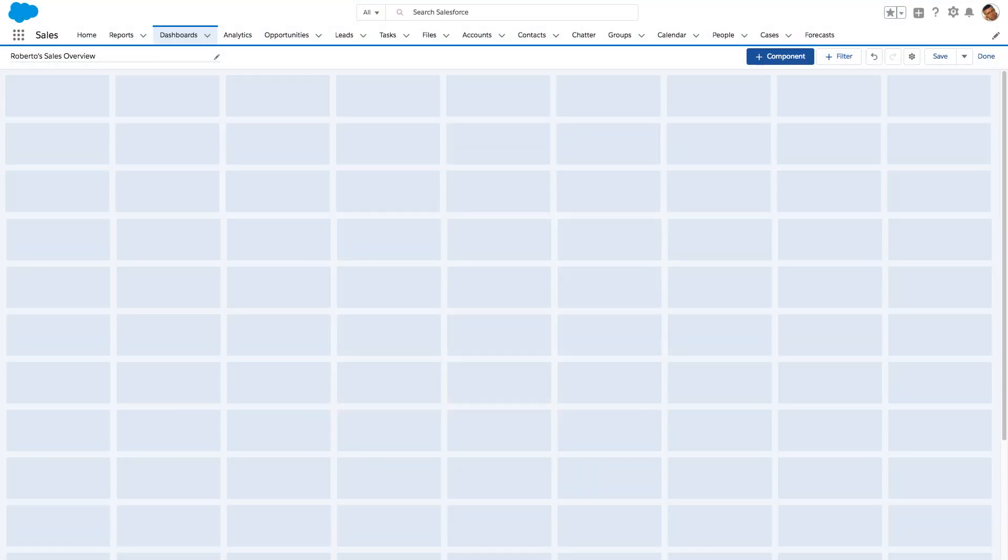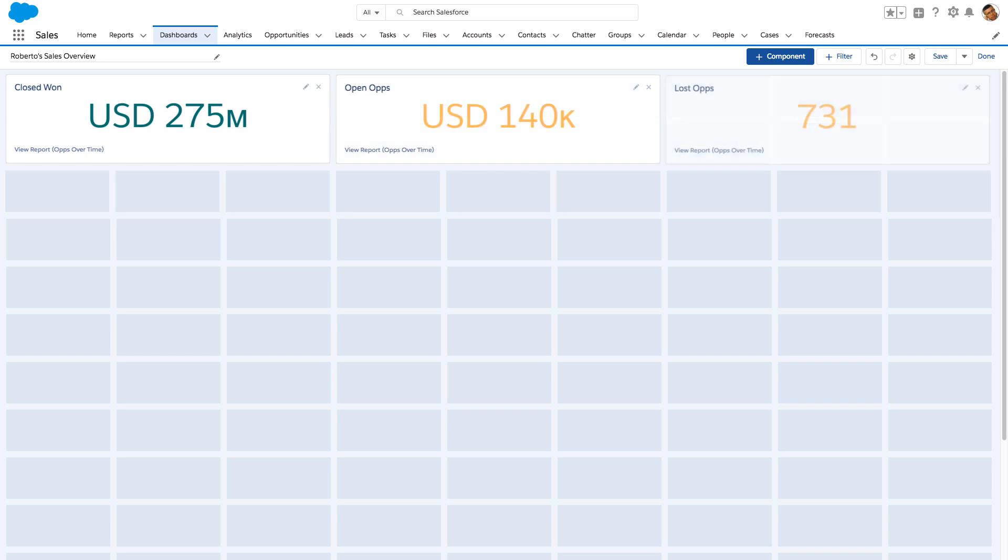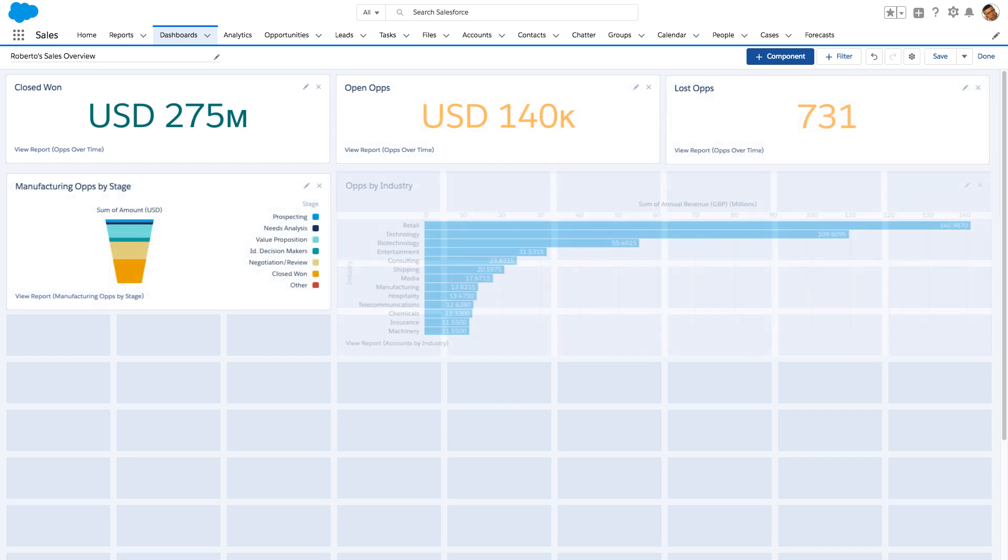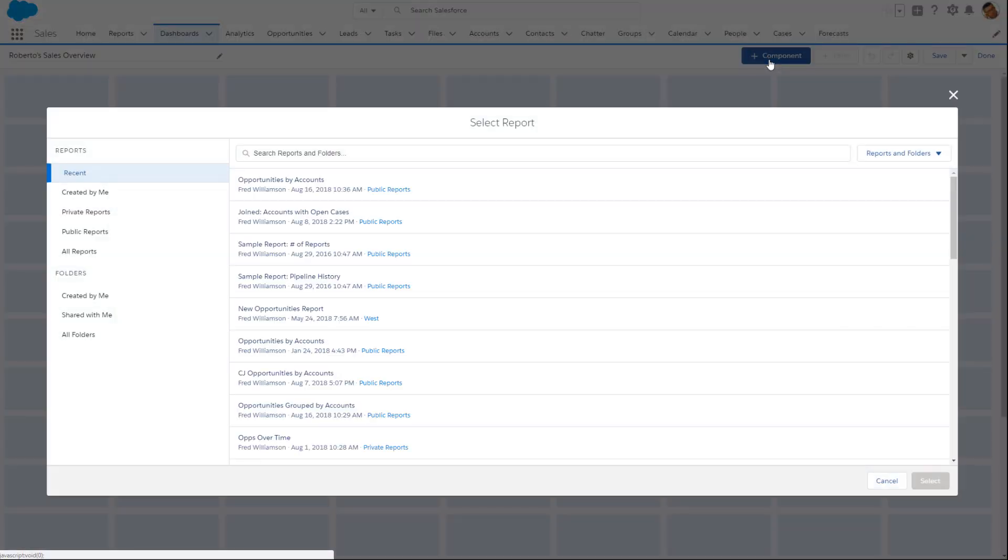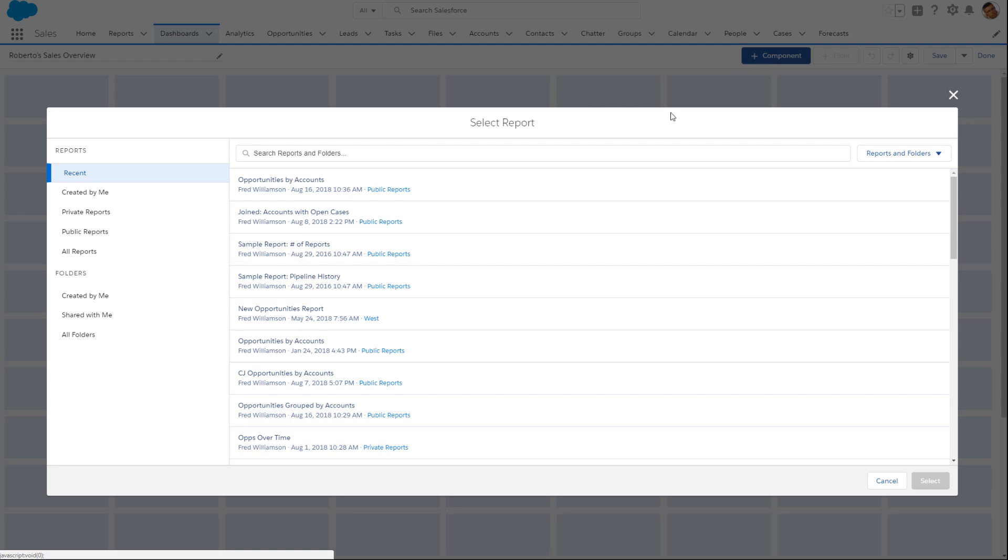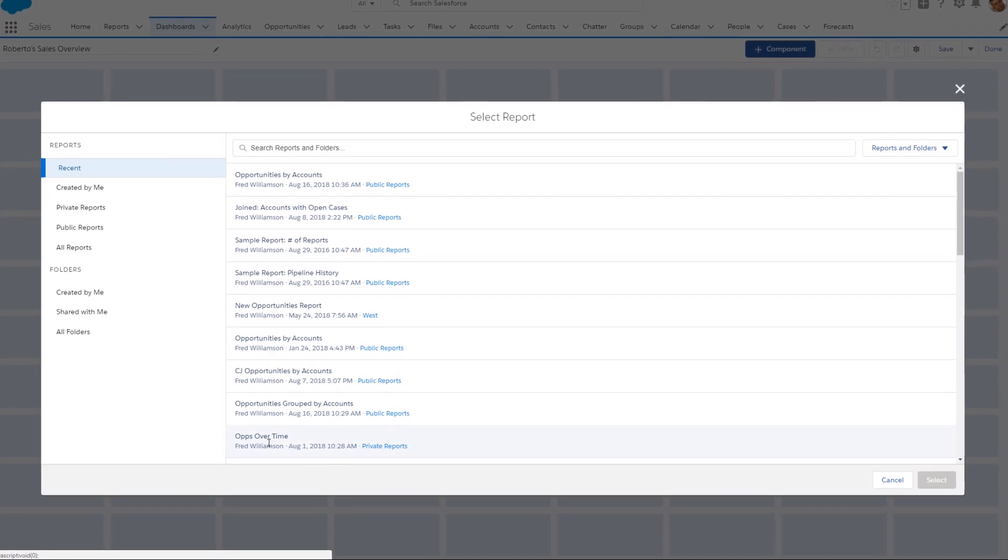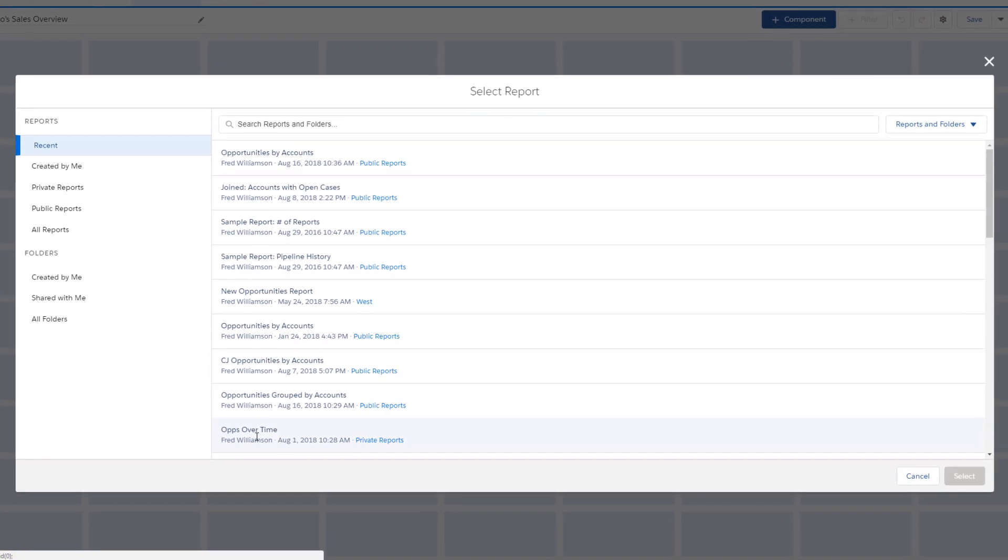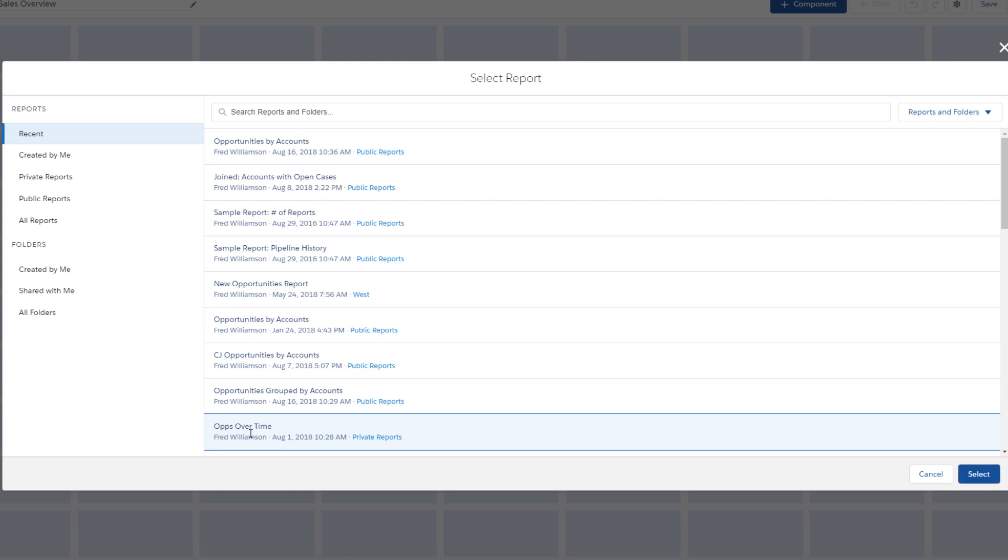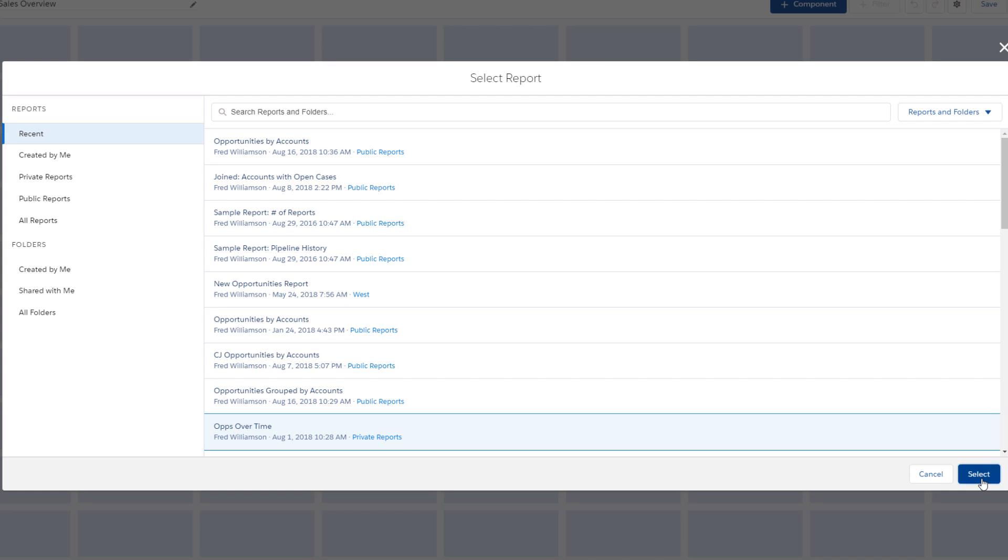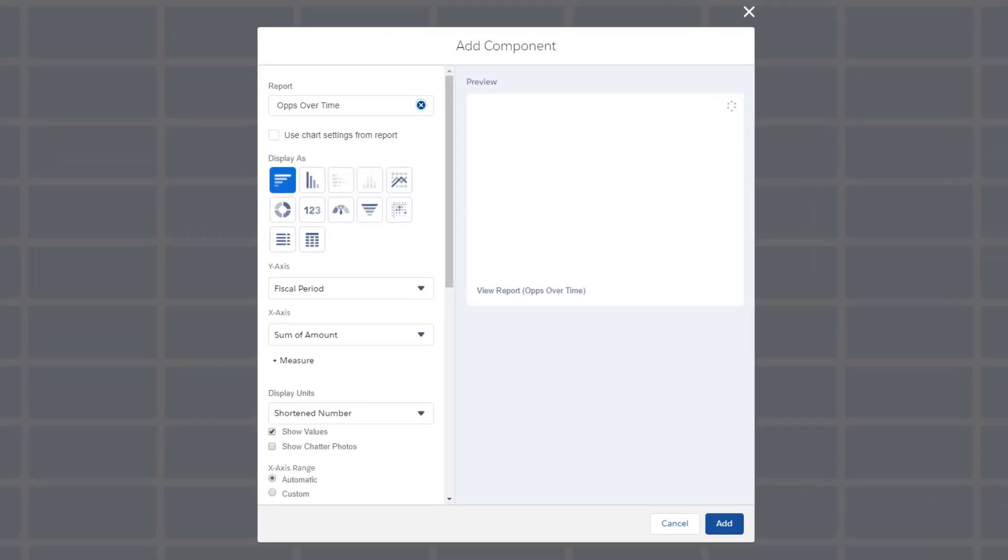The grid layout in the Dashboard Builder lets you place components wherever they'll have the most impact. To add one, click Add Component. Select the source report with the data you want to visualize. Each component draws from a single report, but you can use different reports for different components.